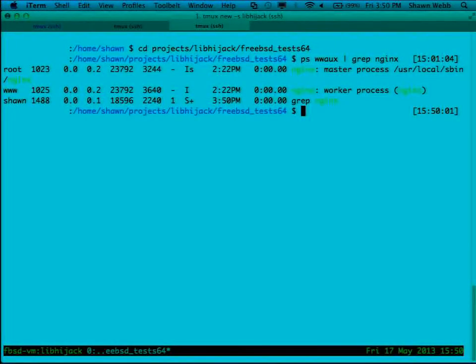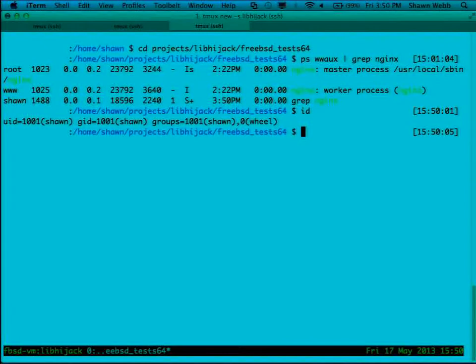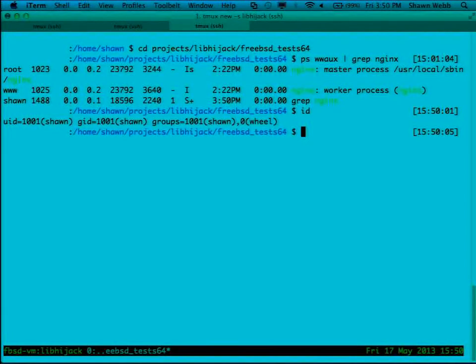So because I am running as a different user, I actually have to use sudo or I have to gain root in order to do this. If I were running as the www user, as the same user as nginx is running, I wouldn't have to do that because I'm targeting nginx.